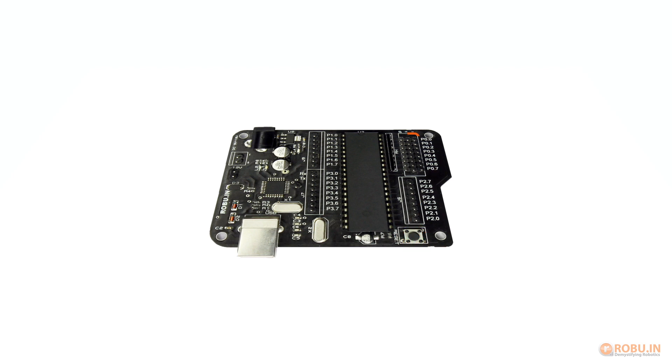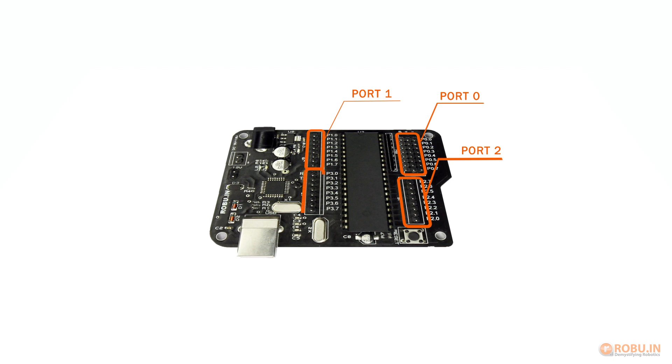Now let's have a look at the ports. There are 4 ports from P0 to P3 which are 8-bit each. These are used for interfacing as per your applications.